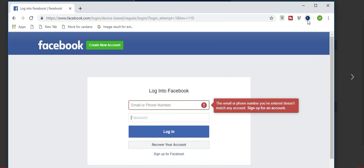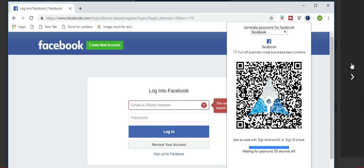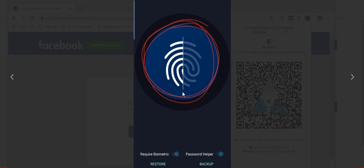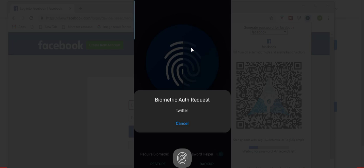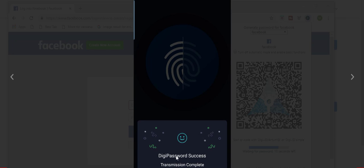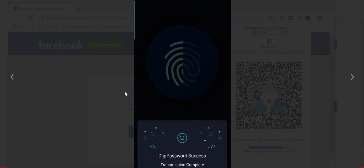So again, coming back to Facebook, if I wanted to log into Facebook, I would click on the extension up here. That generates the QR code. So then I would pull out my cell phone. This is the main menu of DigiID Simple. You would click this giant thumbprint right here to access the camera on your cell phone to scan that QR code. Once you have scanned the QR code, DigiID Simple will prompt you to verify your biometric authentication, which is your thumbprint. So once you verify your thumbprint and your phone recognizes that you are the one trying to sign in, it will generate a password for your Facebook account. So I have blanked out my password here, but this is where the password will show up. And then you simply click Send to have your password sent from your cell phone to your computer. Once you click Send, you'll get a Digi Password Success transmission complete. And then you will be logged into your account.